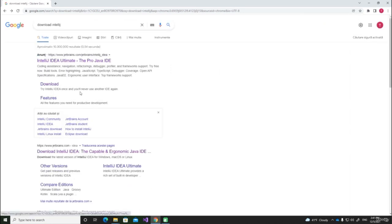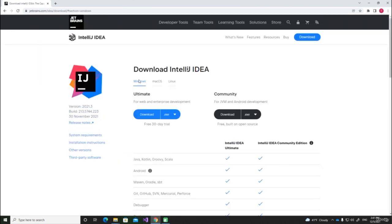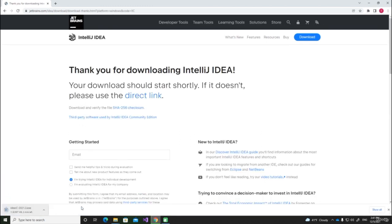Here we can see multiple links. We have to be careful not to press the one that says Ultimate Edition — we have to download a normal one. We can press this link and here we will be asked what version of IntelliJ we want to download. There are 2 versions, Ultimate and Community. We will download the Community Edition because the Ultimate must be paid. We will press the download button and wait for the program to be downloaded. After the downloading is complete, we will proceed to the installation.